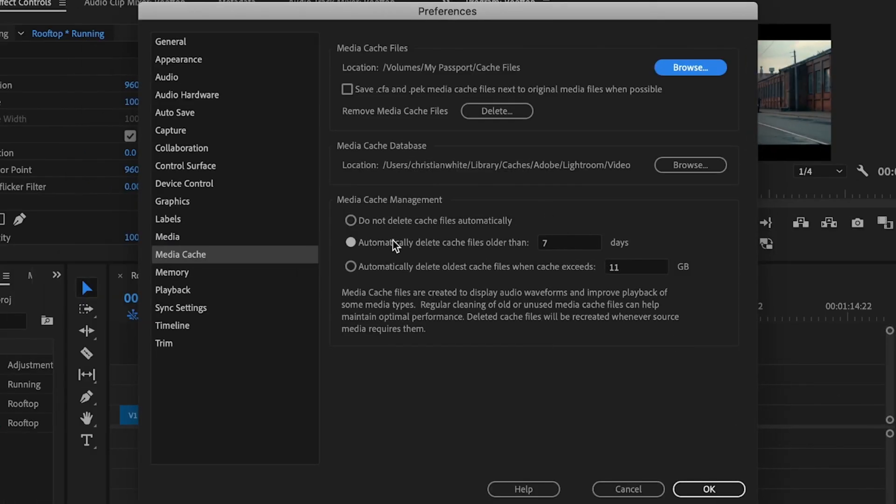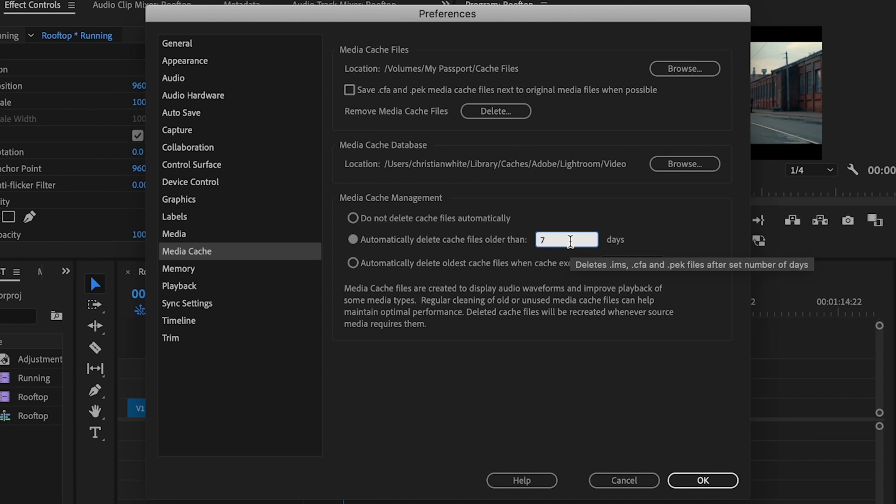Then what I like to do is go down here under Automatically Delete Cache Files older than 7 days. You can change this to whatever you like. I usually don't work on projects for any longer than 7 days, so this works for me. And then press OK.